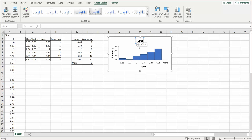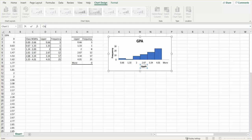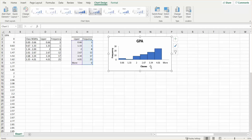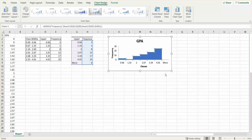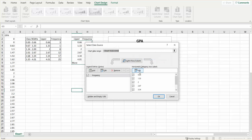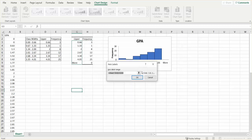Down here I can maybe call that 'Classes' because these are the classes. But notice I don't have the classes—I have the upper bin. So what I'm going to do is right-click there and say Select Data. I'm going to edit what's on the horizontal or the category on the x-axis. Right now it's that upper bin, and I want class widths.